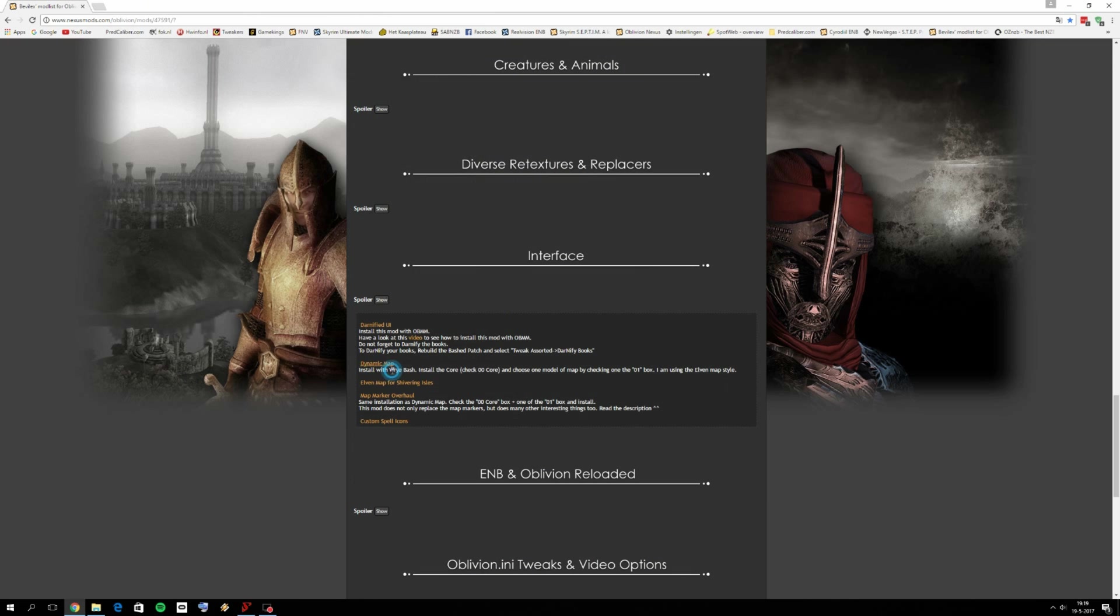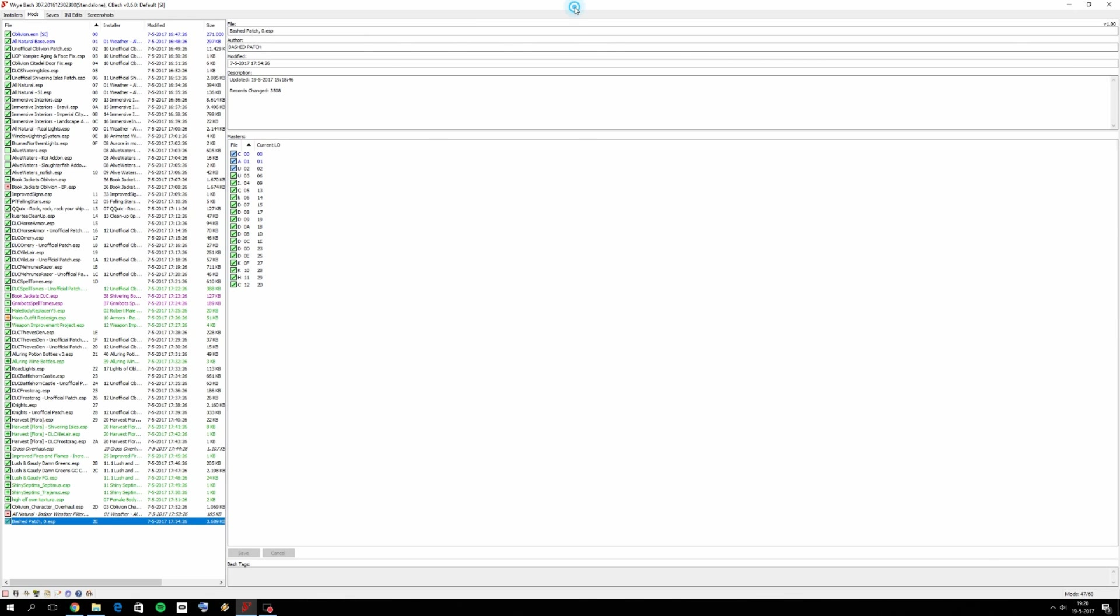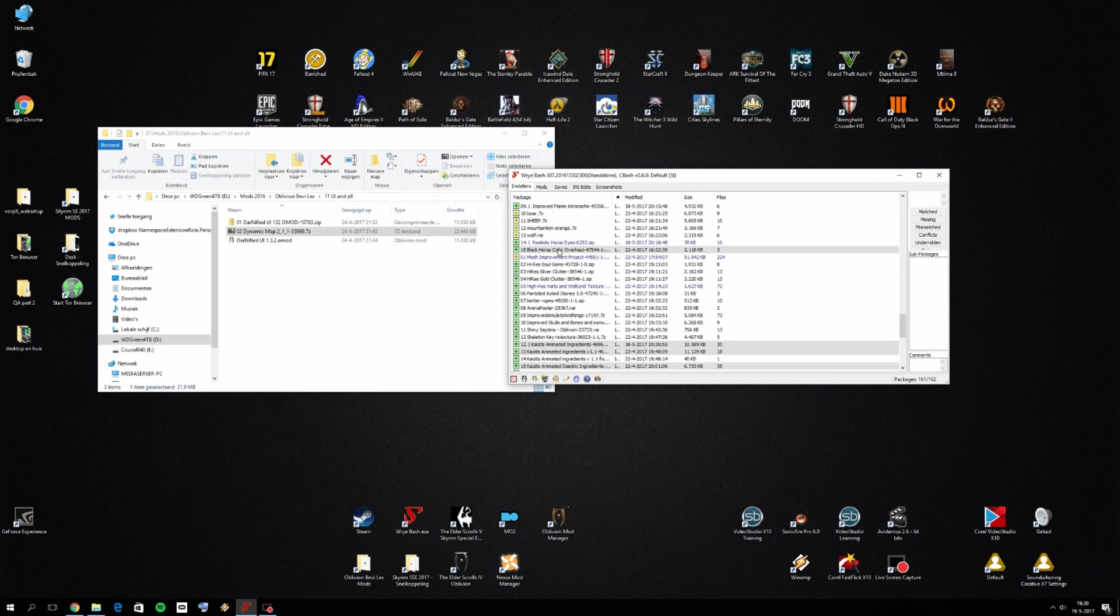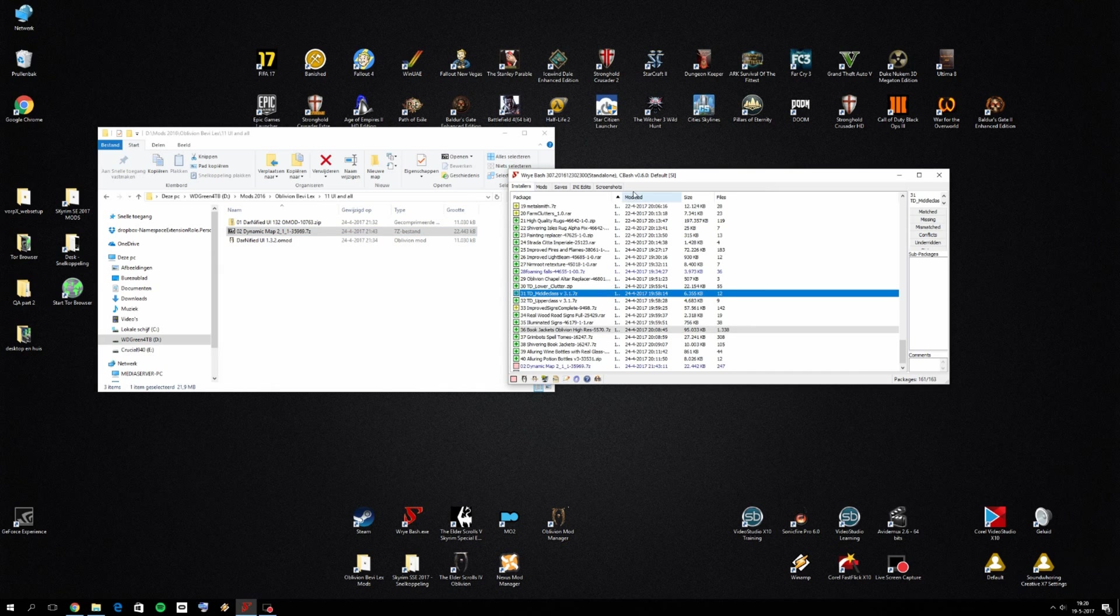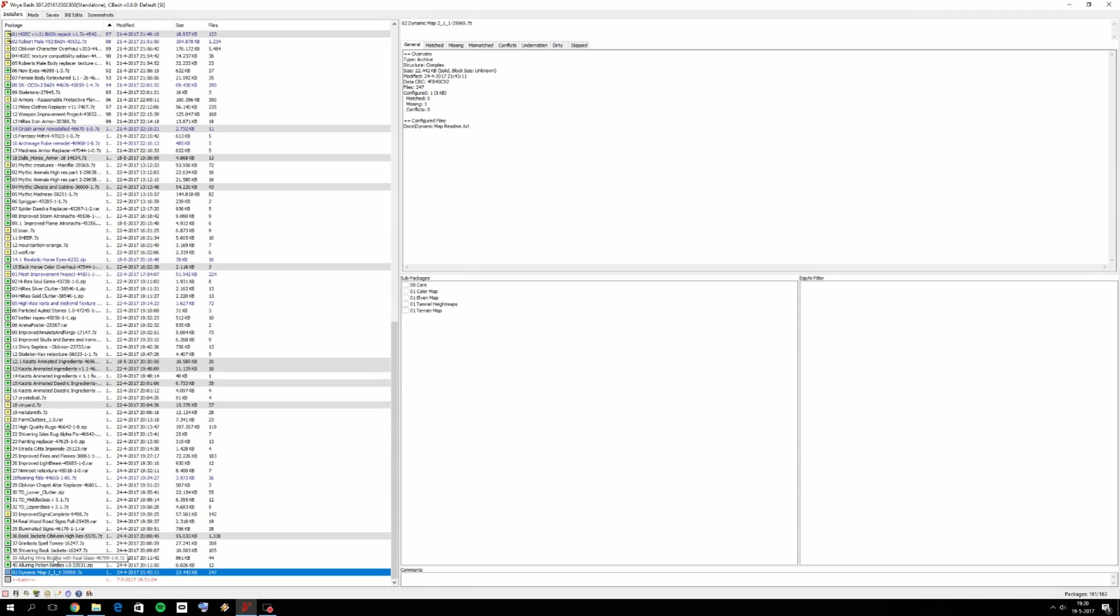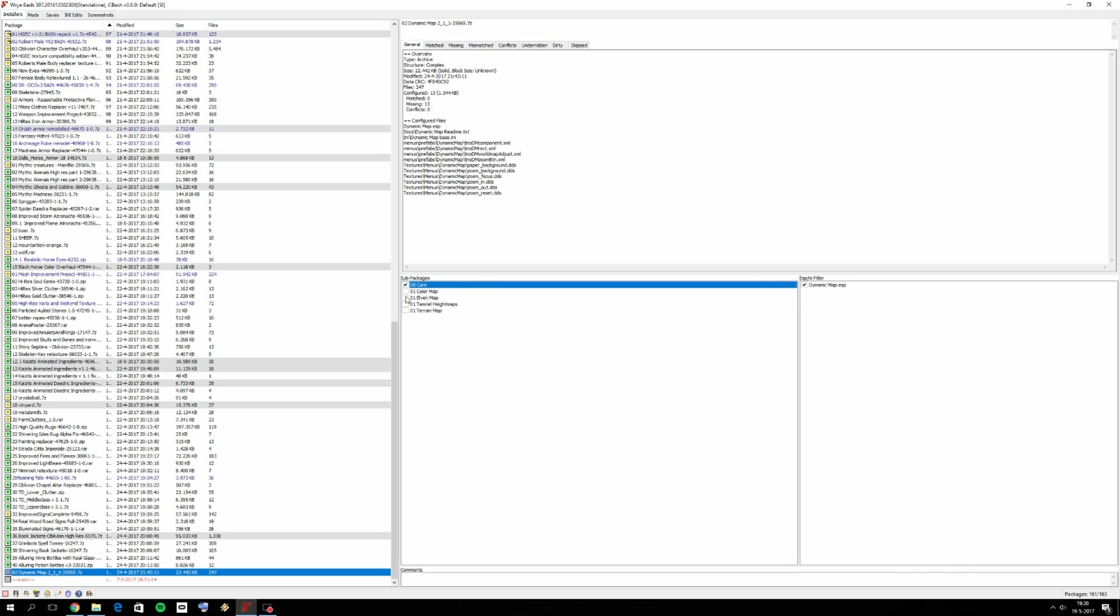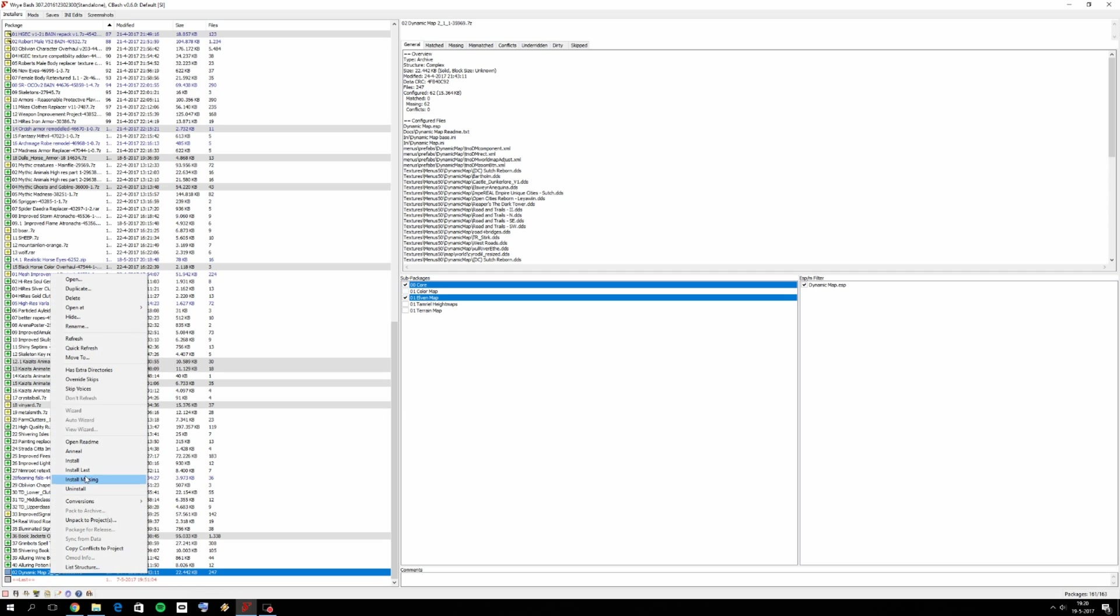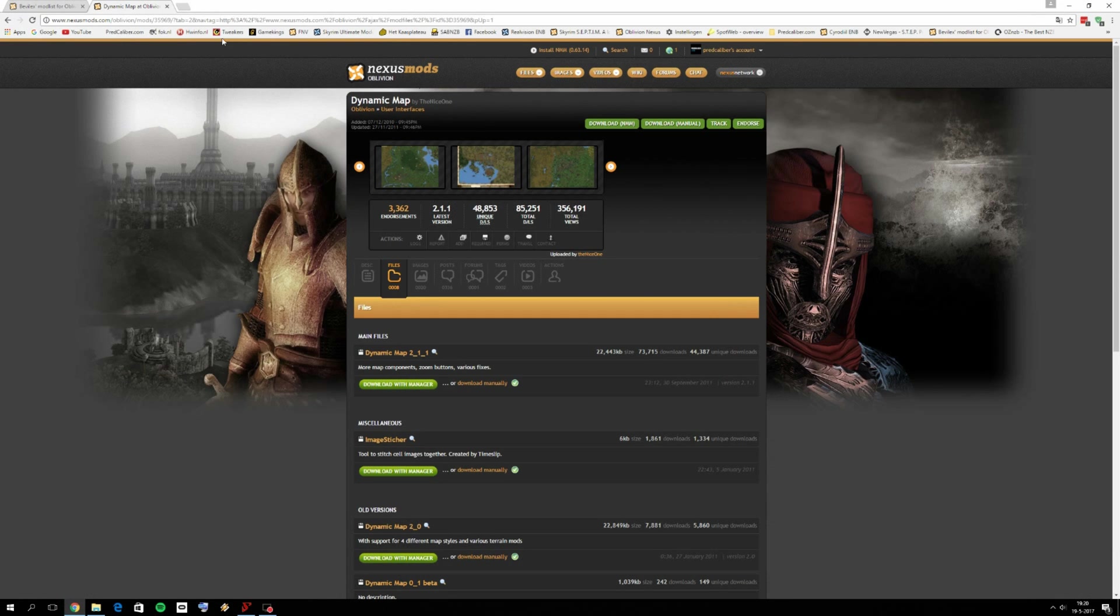Then we have dynamic map and we can install it with Wrye Bash. And we need to also check some boxes here in Wrye Bash. Go to files, download the dynamic map version 2.1.1. Then drag and drop it inside Wrye Bash in the installers tab. So now I want to maximize Wrye Bash because we need to install some parts. And you can again see it here with the blue color. That means we have multiple sub packages. So we want to select the core and I'm going for the alpha map. And then you can right click on it and click on install.